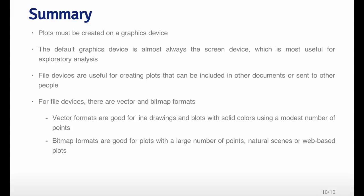That's a quick summary of the graphics devices in R. The basic bottom lines are that every plot must be created on a graphics device. Usually this is the screen device, which is useful for exploratory analysis. But if you want to preserve a plot or send it to someone, you have to create a plot in a file device. There are a variety of different file formats you can use. There are vector formats like PDF and SVG, and there are bitmap formats like PNG and JPEG that you can choose from.